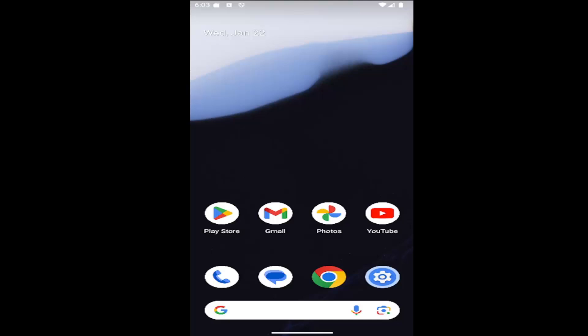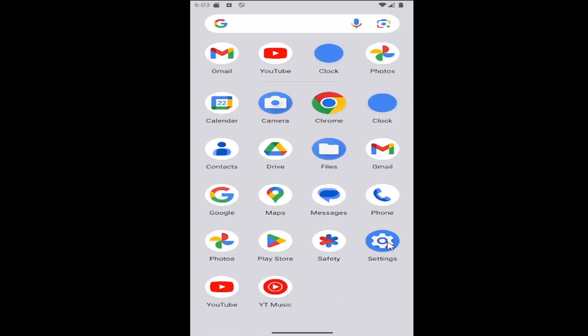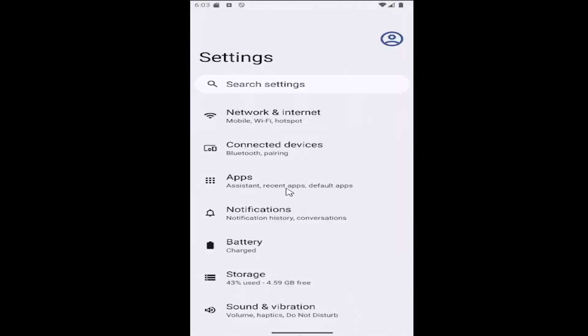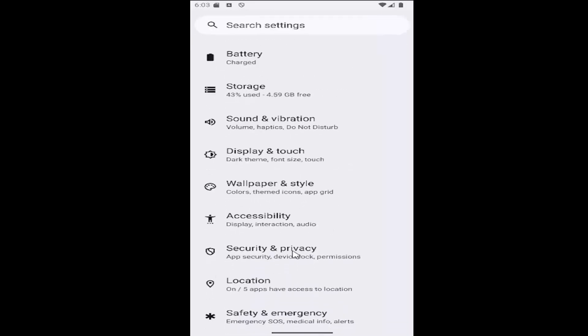So this should hopefully be a pretty straightforward process. Without further ado, let's go ahead and jump right into it. All you need to do is swipe up on your home screen and select the settings gear button, then go underneath where it says Security and Privacy and select that.